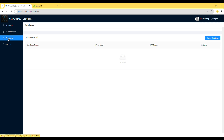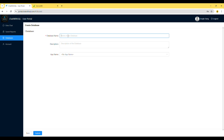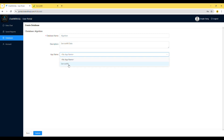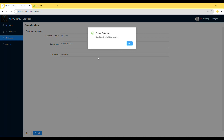Select the Databases menu on the left side and then click the Create Database button. Now, enter a database name, which is usually your company name. Description is anything you would like to use to describe your database — you can omit it if you like. Select ServiceMate for app name and then click Submit. Your database has been created.